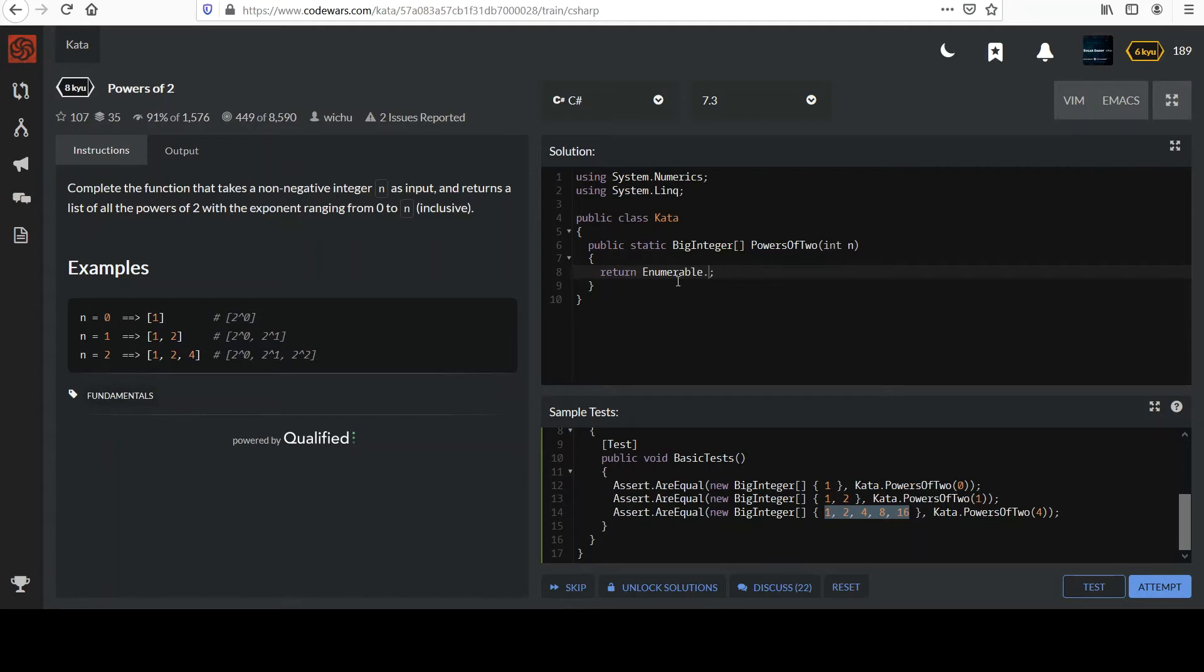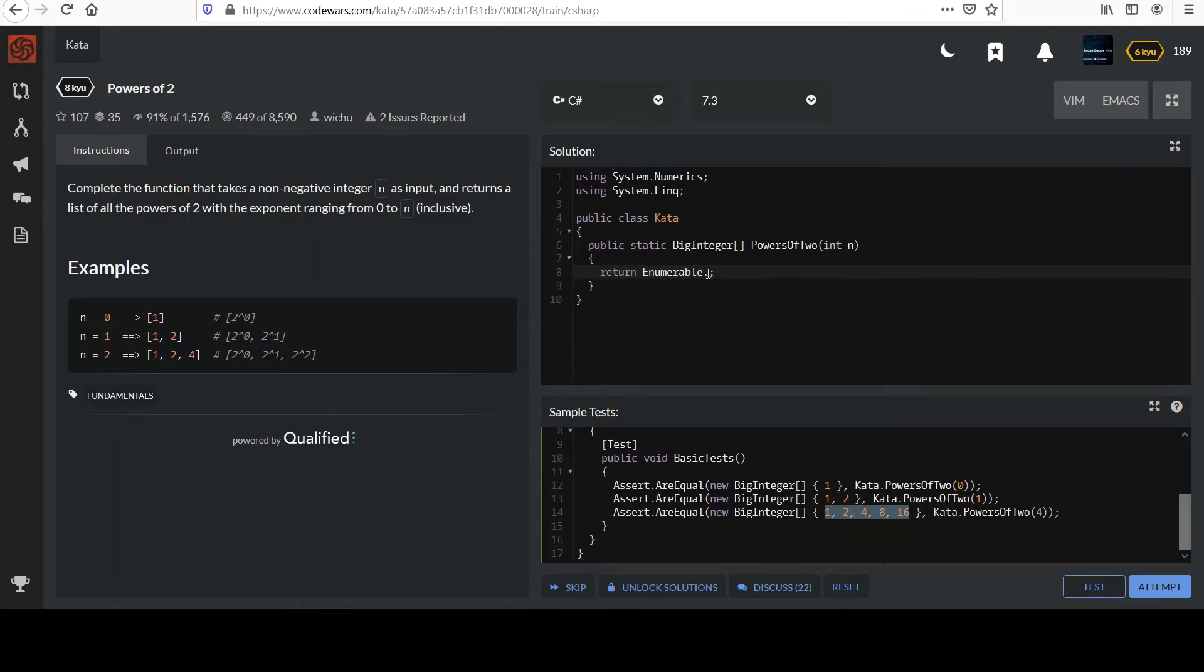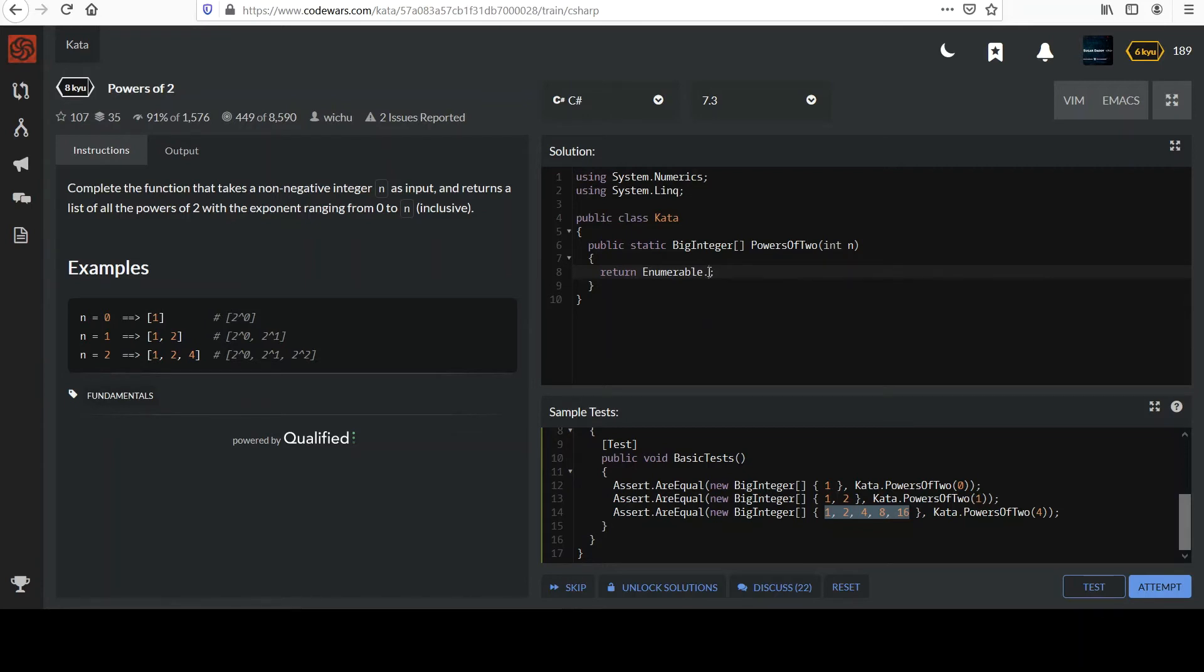Sounds like something we could do. First, what I want to do is get a collection of the numbers from 0 to n, and then I can sort of transform that collection by using each of those values as the exponent, with another LINQ method. We've used select in the past to transform collections, but before we get ahead of ourselves, let's start with this range.